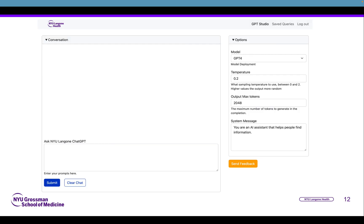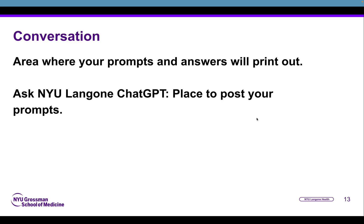Jumping over to the NYU Langone Health AI Studio, we see a few different panes: the conversation pane, the Ask NYU Langone ChatGPT pane, submit and clear chat, as well as options for the model, temperature, output, and system message. The conversation box is where your prompts and answers will print out. In the Ask NYU Langone ChatGPT pane, that's where you post the actual prompts for the AI system, and they'll print out up in the conversation section.